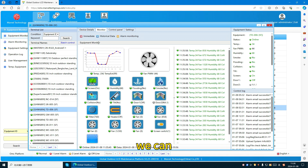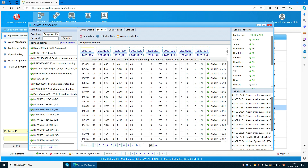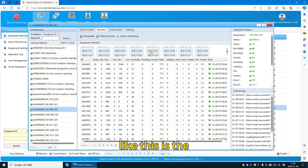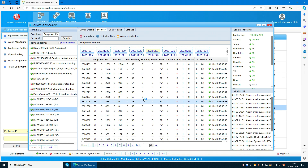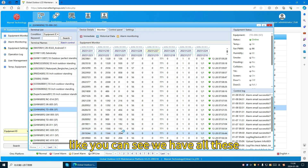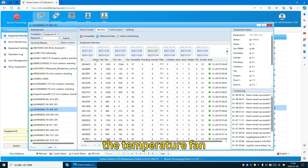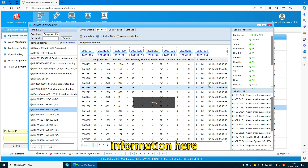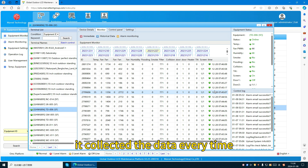We can also check the historical data for the latest three months. You can select any date here — for example December 2023. You will see all the data collected over six-hour intervals: temperature, fan, humidity, flooding, smoke, filter, and more. You can check all-day data, as it collects the data continuously.